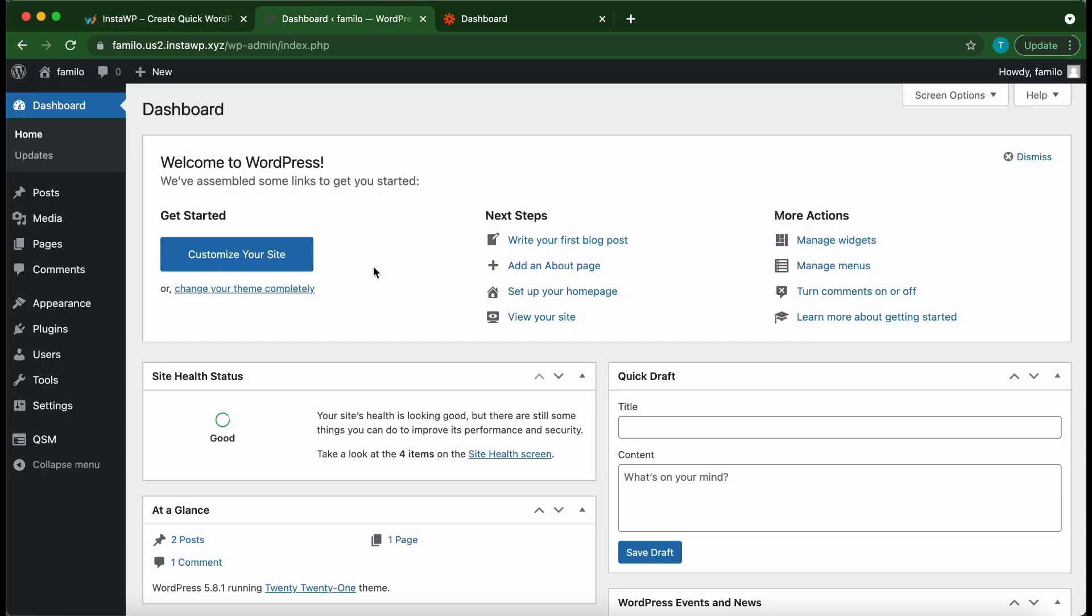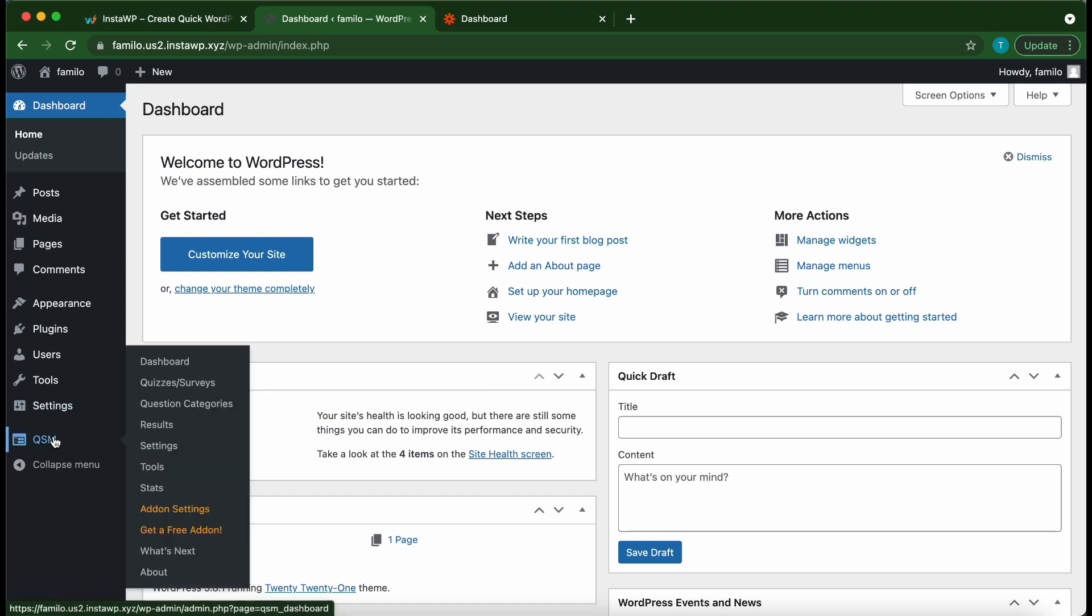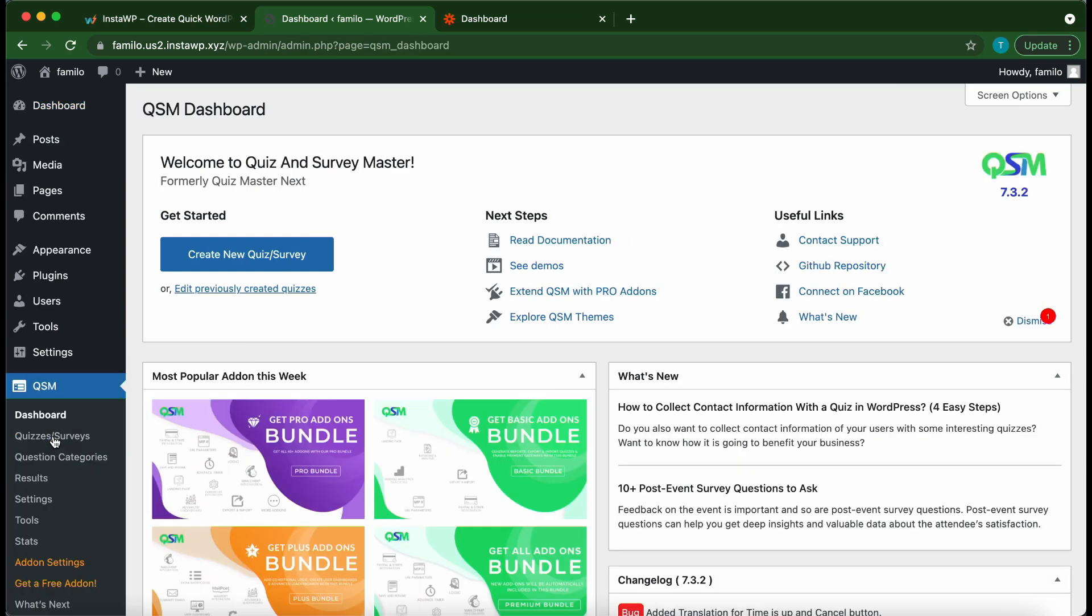Alright, so let's begin. From your WordPress dashboard go over to QSM. And if you have not installed Quiz and Survey Master, there is a video in the description that can show you how to set up this plugin.